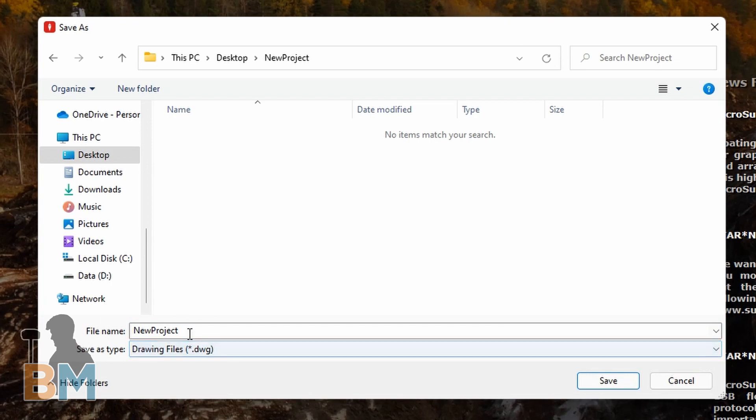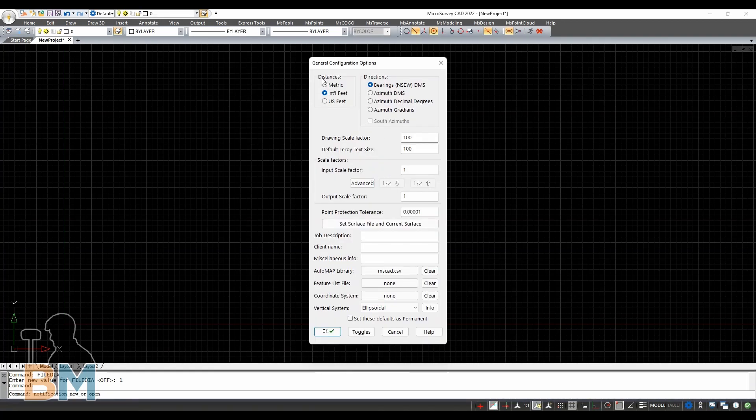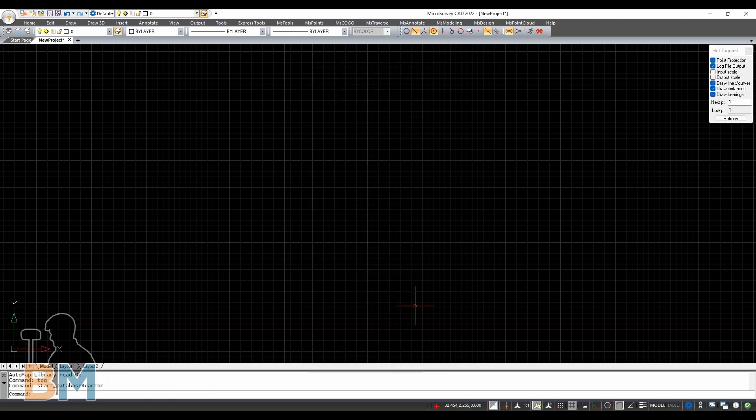After we click Save and wait a few moments, we're going to see the main viewport of this program. After reviewing your settings and clicking OK, you are now ready to start drafting.